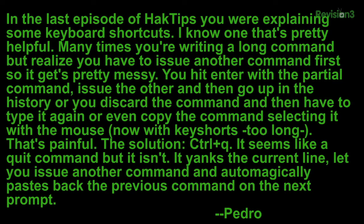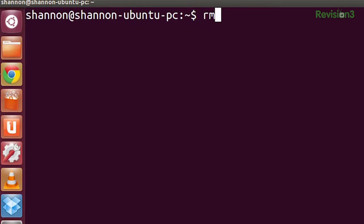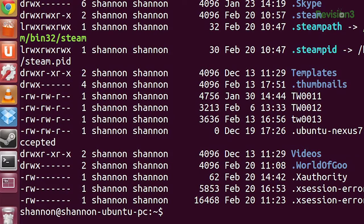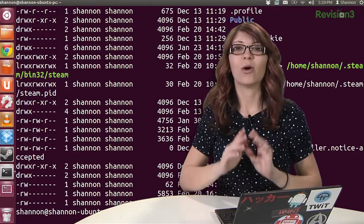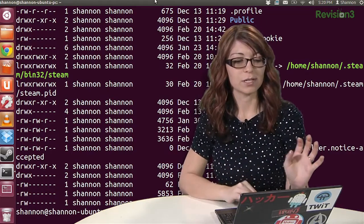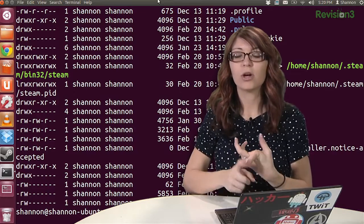Control+Q — it sounds like a quick command but it isn't. It yanks the current line, lets you issue another command, and then auto-magically pastes back the previous command on the next prompt. His example would be rm -rf and a filename, then hit Control+Q. Now I'm going to type in ls -la on another line, and that should give me a list of files, and then it's supposed to magically appear — but it doesn't on my machine. My question to the audience is: why do you think this does not appear on my Ubuntu 12.04 machine? Is it because of the terminal I'm using, bash, or is it another reason?